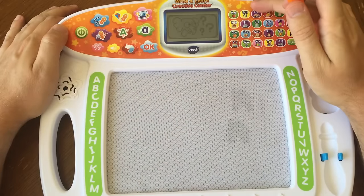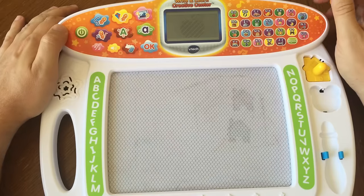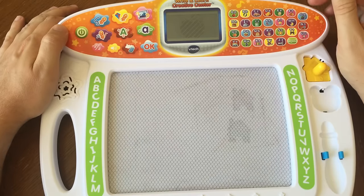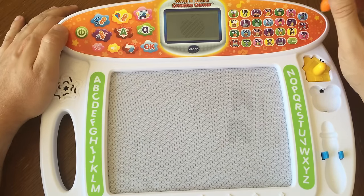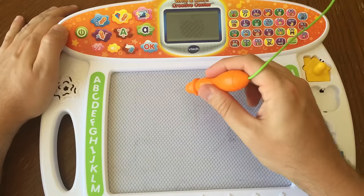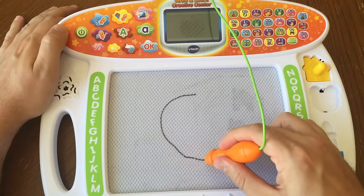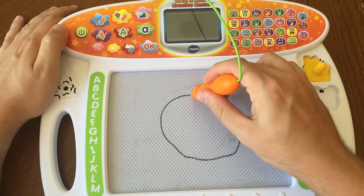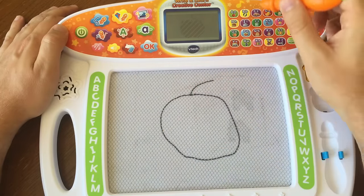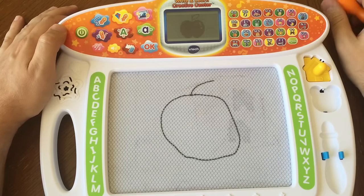Guess the picture! Can you guess what this is? Draw the board with the pen to see what picture will appear. Press the object button to answer if you know what it is.